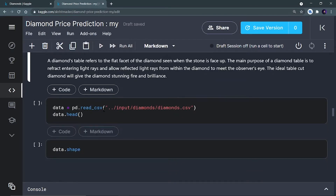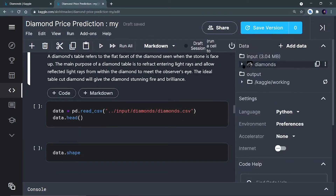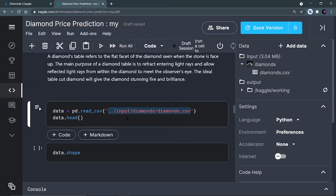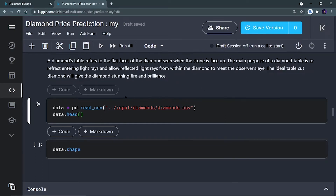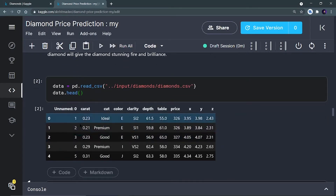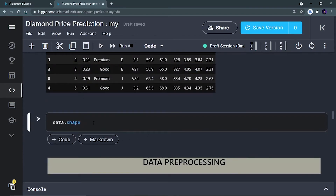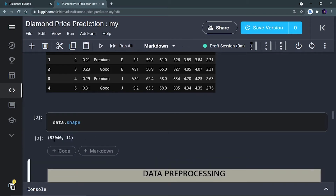First, we have to import the data. You find the diamonds.csv file, copy the path, and paste it into pd.read_csv(). I want to see the first five rows using data.head(). After running it, I can see the first five rows with all the columns. Now I want to see how many rows and columns there are using data.shape — it contains 53,940 rows and 11 columns.